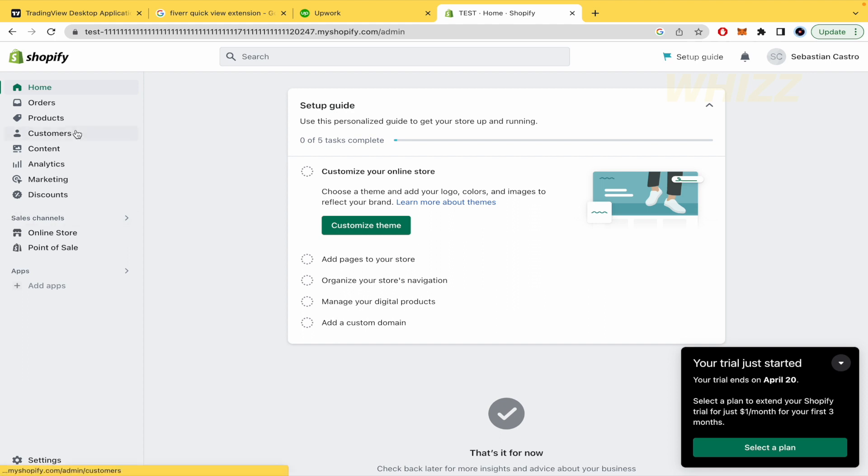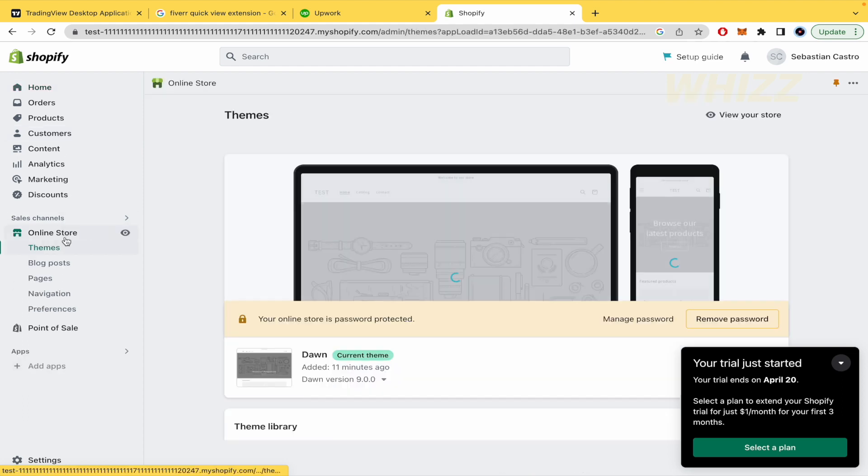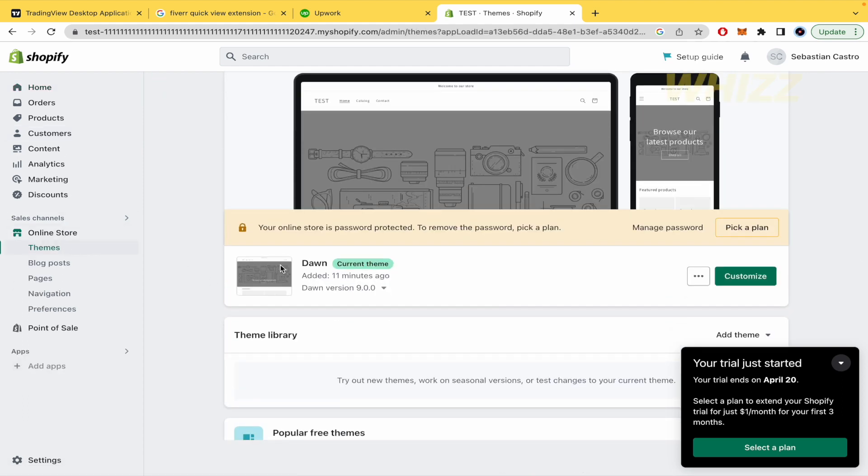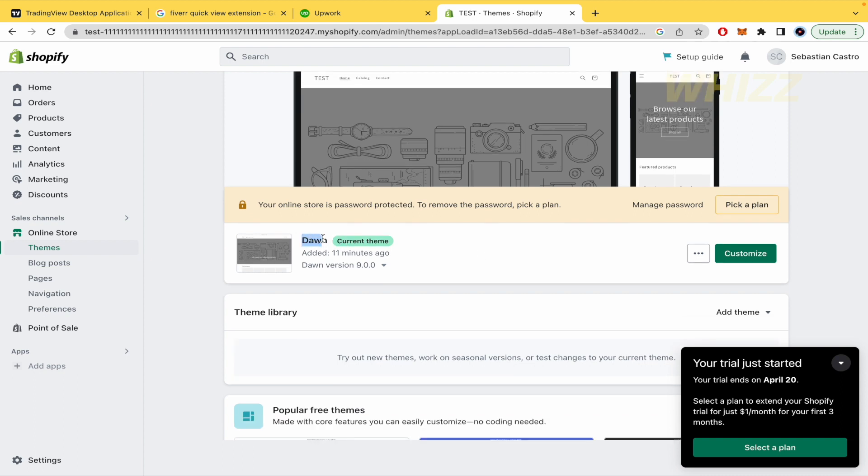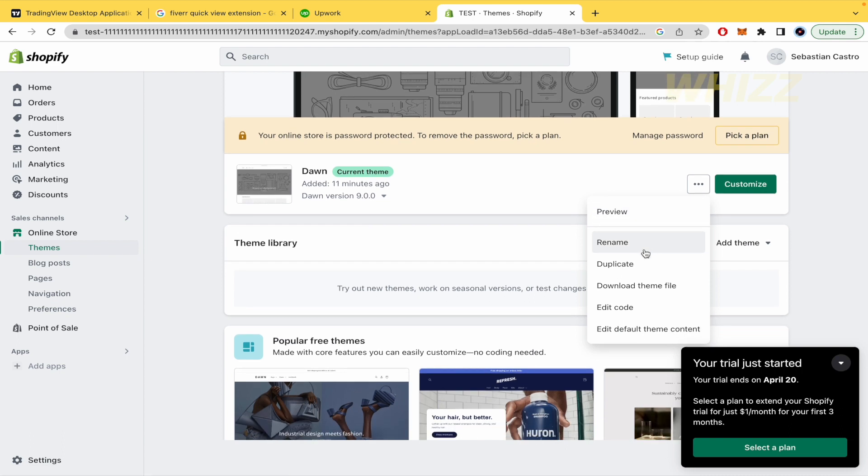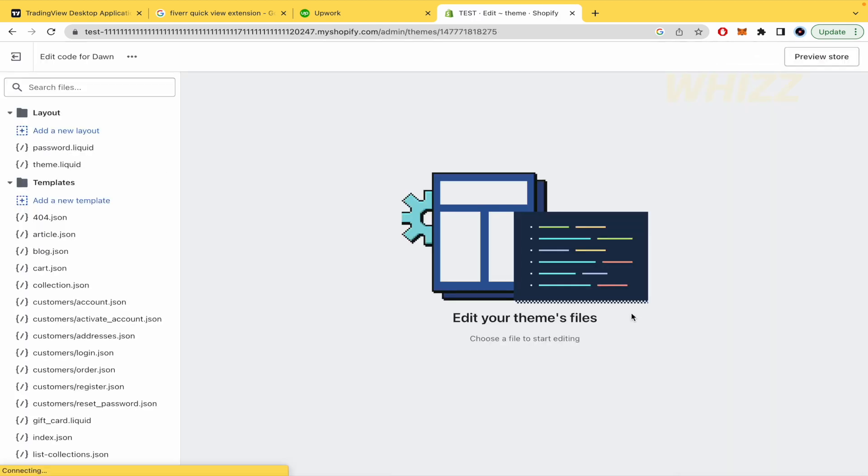As you can see, I'm going to my online store and here is my site on Shopify. If I click on the three dots, I have different options. One of them is 'edit code' and if I go in...